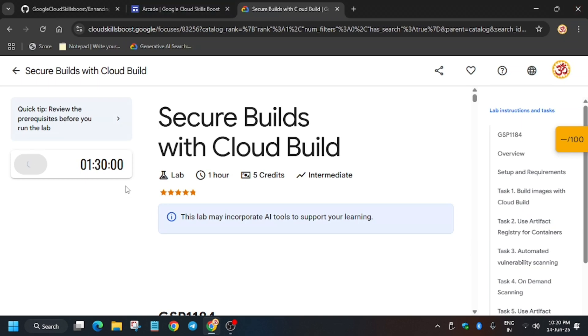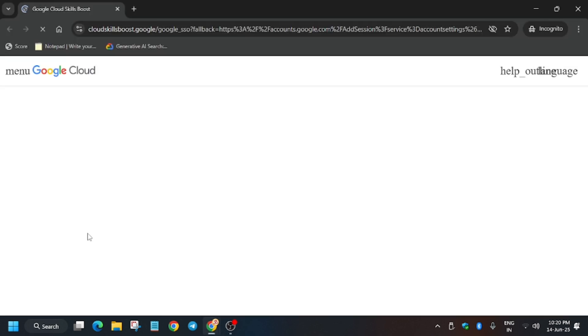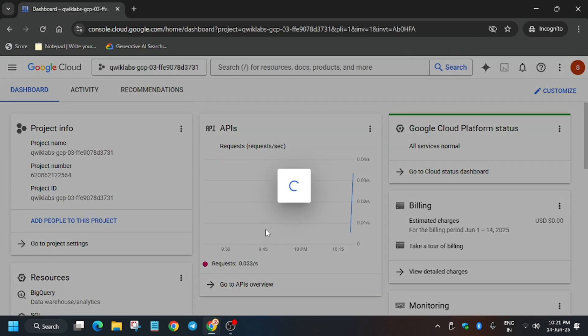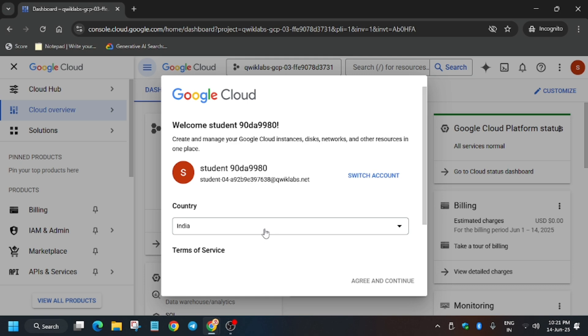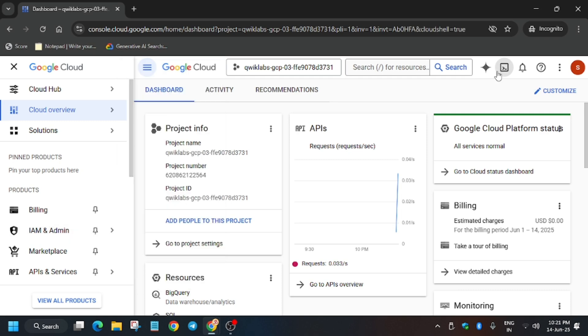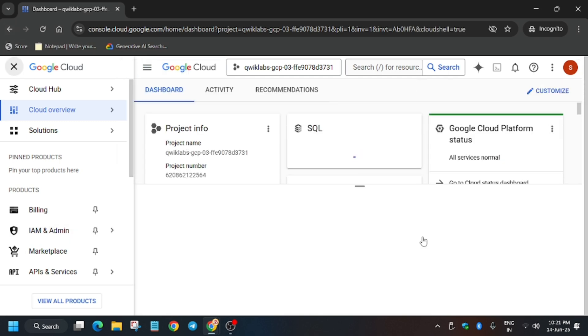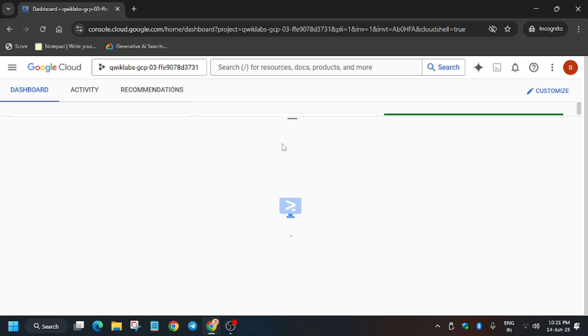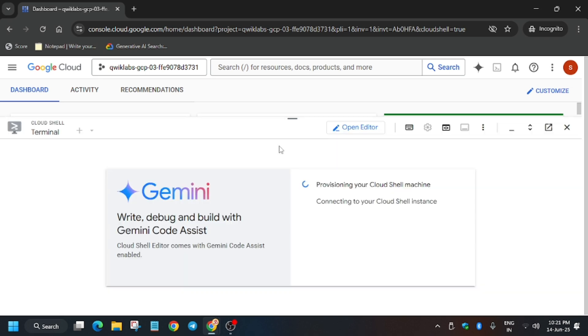Hello guys, welcome back to the channel. In this video we'll cover another amazing lab: Secure Builds with Cloud Build. First of all, click on Start Lab and open the console in an incognito window. Now wait for some time, then activate your cloud shell — click on Agree and Continue. We'll be following a step-by-step guide, so let's get ready. If you're new to this channel, like the video and subscribe.